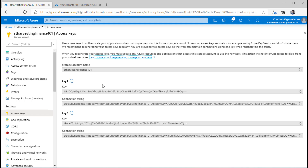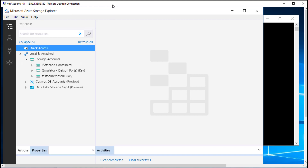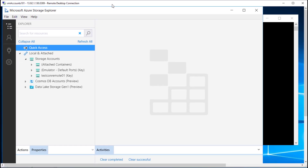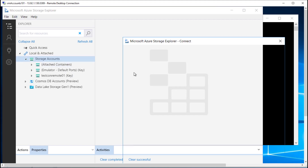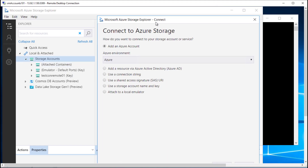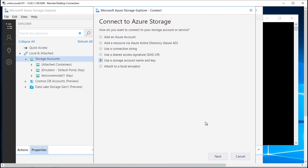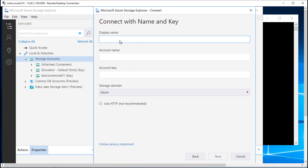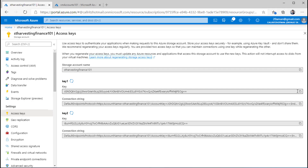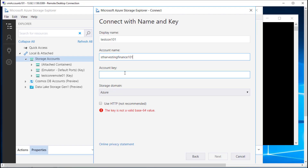Right now, to connect, I'll need to go into this VM. I'm already inside this VM, as you can see from the name in the top left corner. To connect, I'll need to right-click and click on Connect to Azure Storage. Then I'll use storage account name and key. Hit next, and provide a display name. I'll provide the name of the storage account and the access keys.